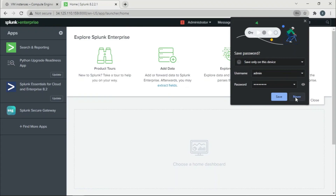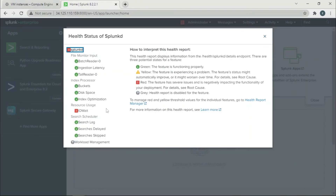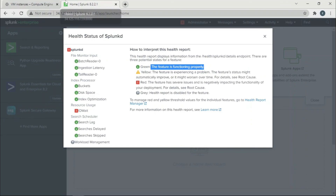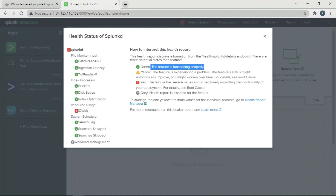I followed every step I showed you in the previous section on the same Splunk instance. As you can see, the disk space is perfectly fine and Splunk is functioning correctly. I used a separate instance just for visualization purposes to show you how the process works. I hope this fixes the issue — catch you in another one, thank you very much!